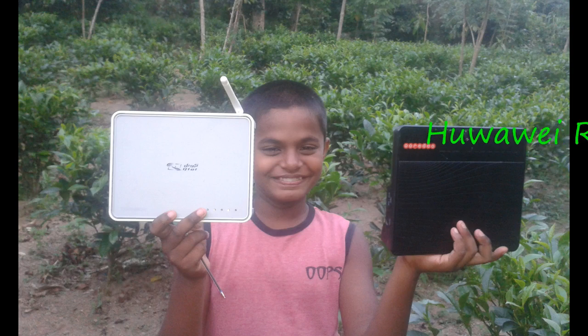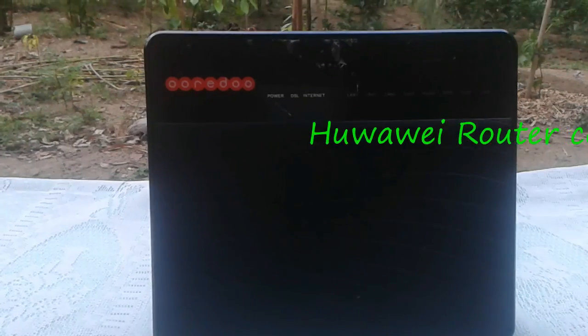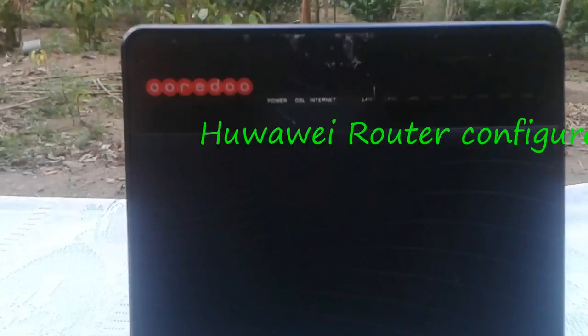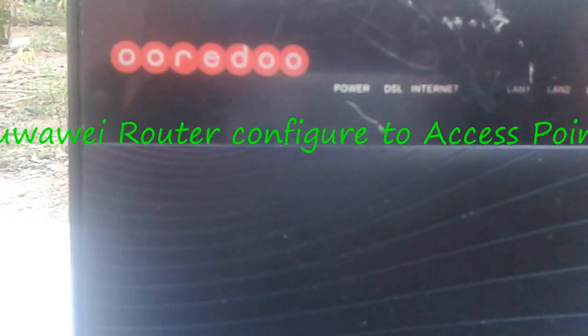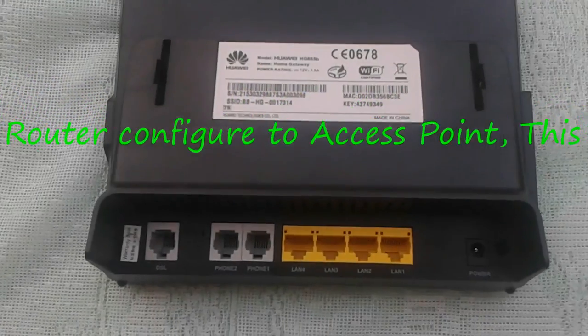Hi friends, today I am going to tell you how to configure Huawei HG655P router as access point.